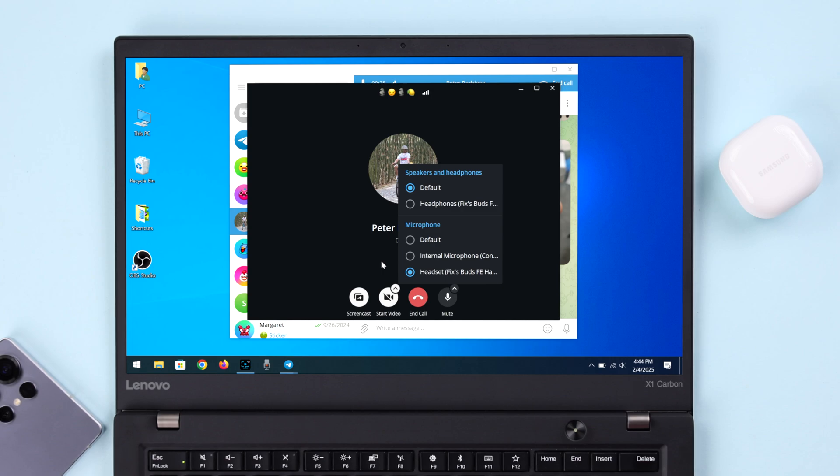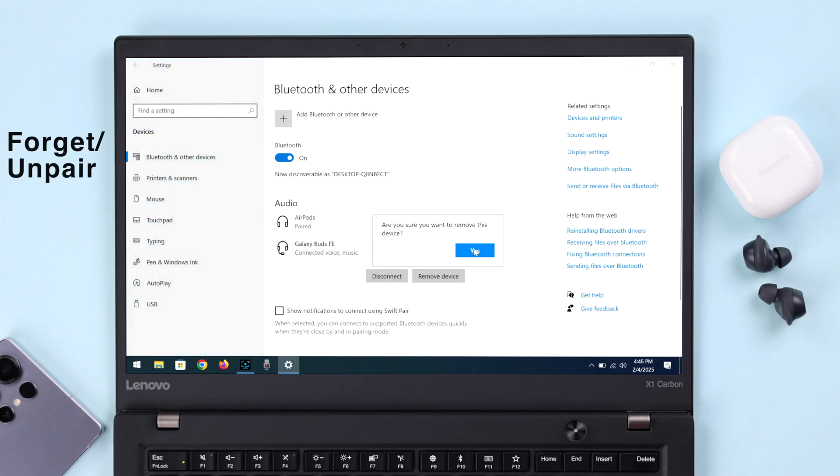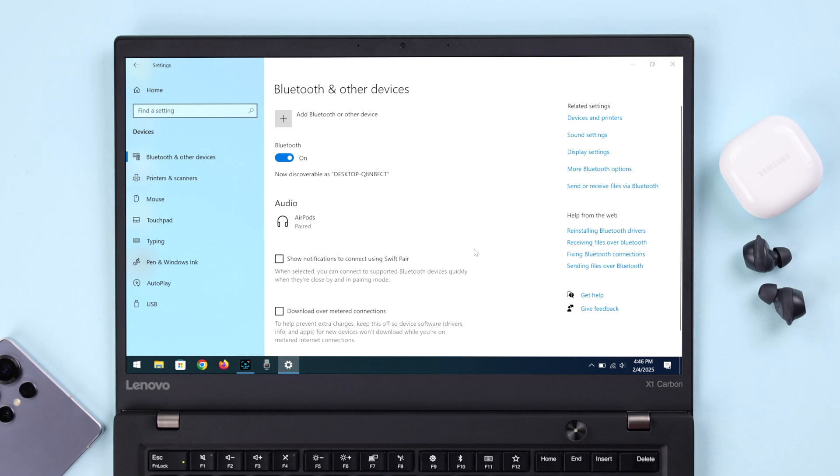Although your mic problem should be solved, sometimes this just happens for minor software glitches. So in that case, from the Bluetooth settings of your Windows, go ahead and forget or unpair your Galaxy Buds.